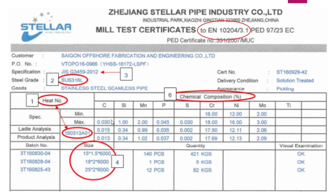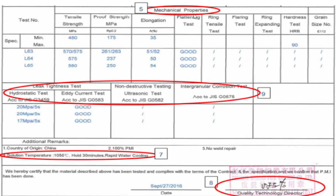For mechanical properties, we can see the tensile strength in MPa. The minimum is 480 - that is the specification value, meaning the standard mentions a minimum of 480 tensile strength, proof strength 175 - proof strength is also called yield strength - and elongation should be 35. They tested three samples: 63, 64, and 65. For tensile strength the results are 570, 575, and 550. This value must be more than 480 to be accepted; if less, it will not be accepted.